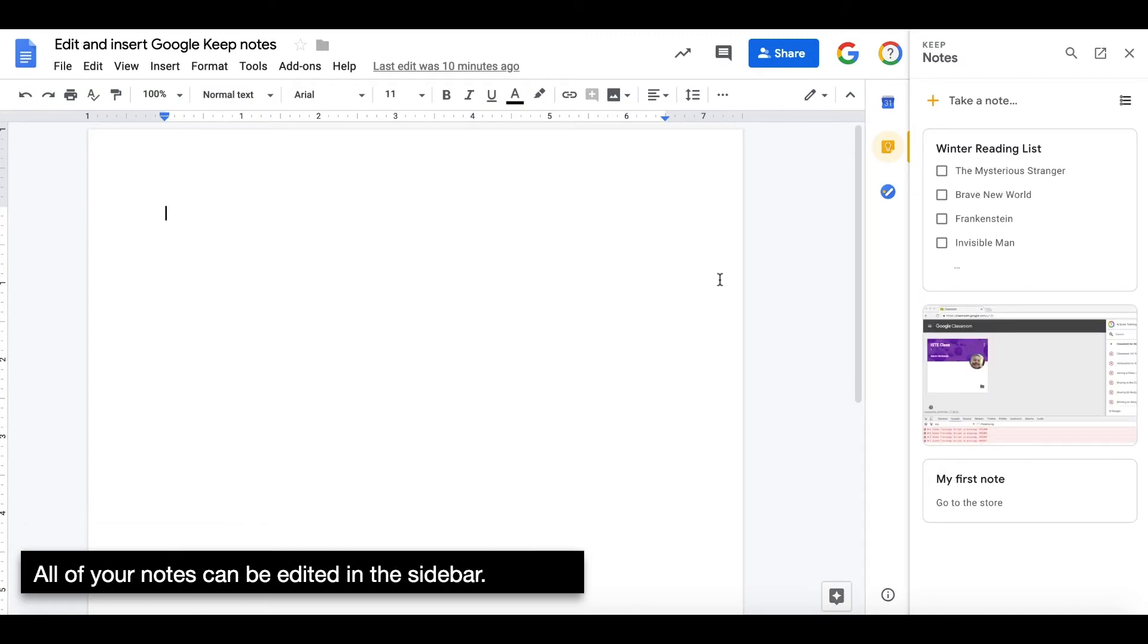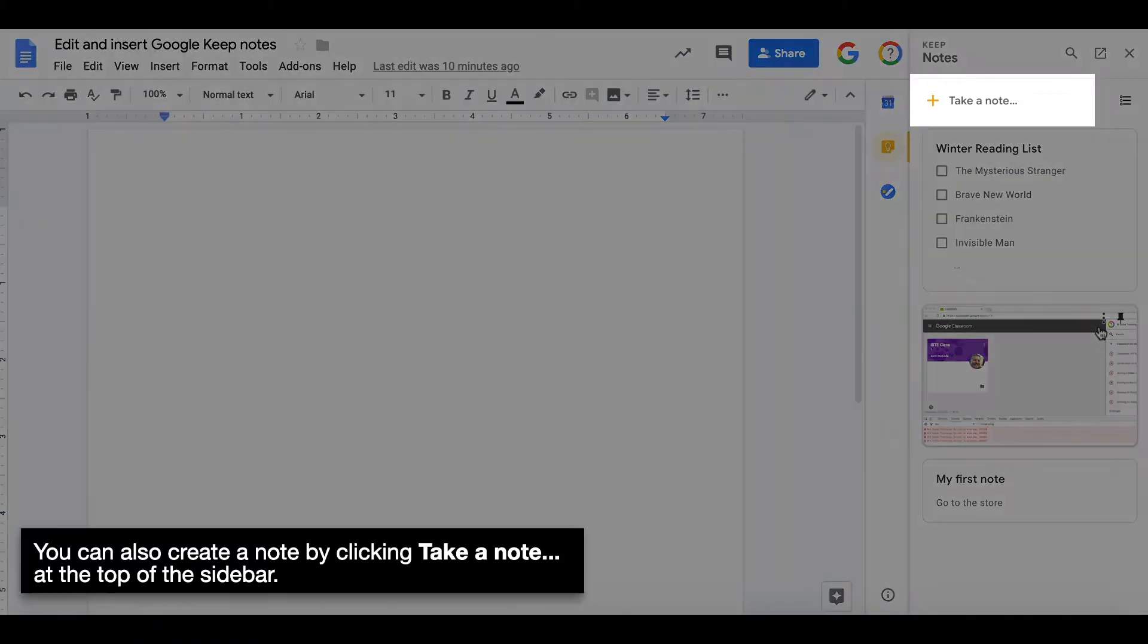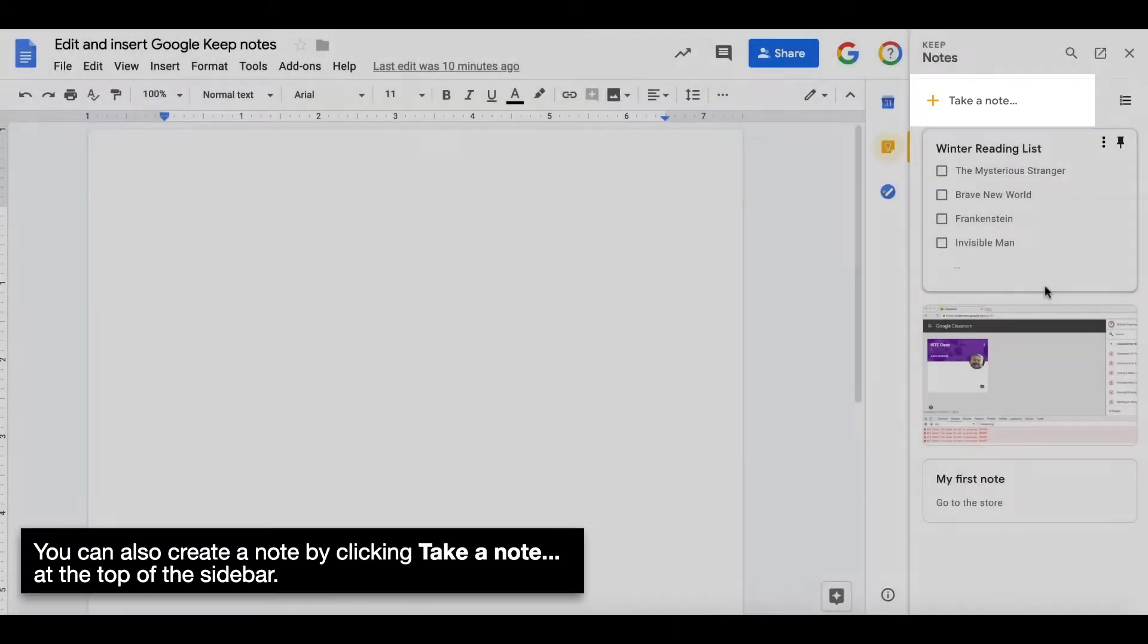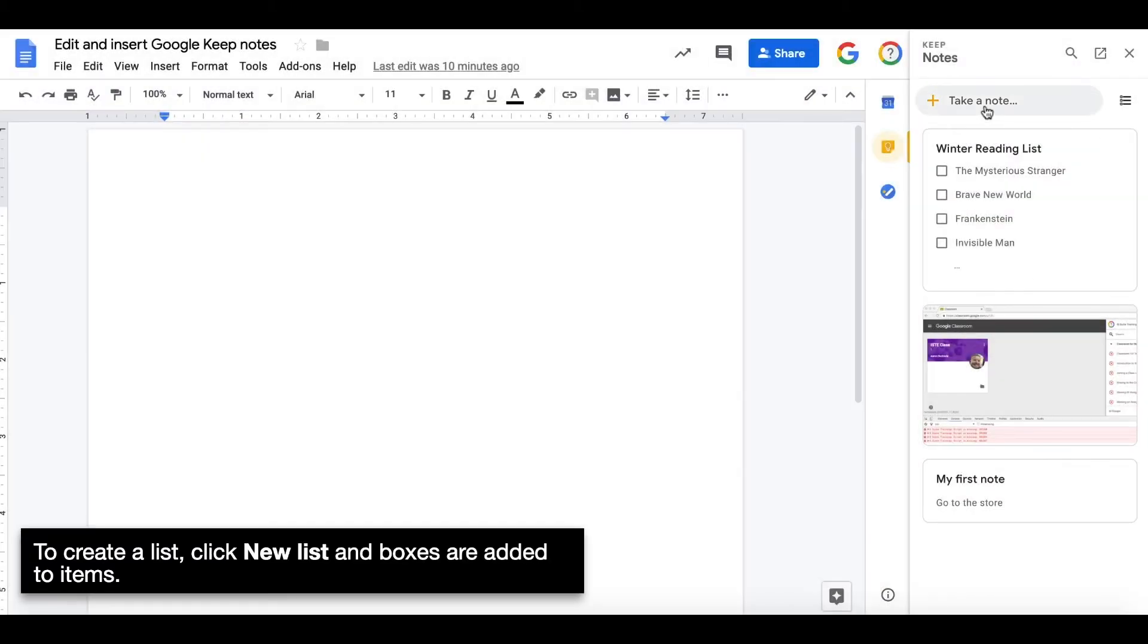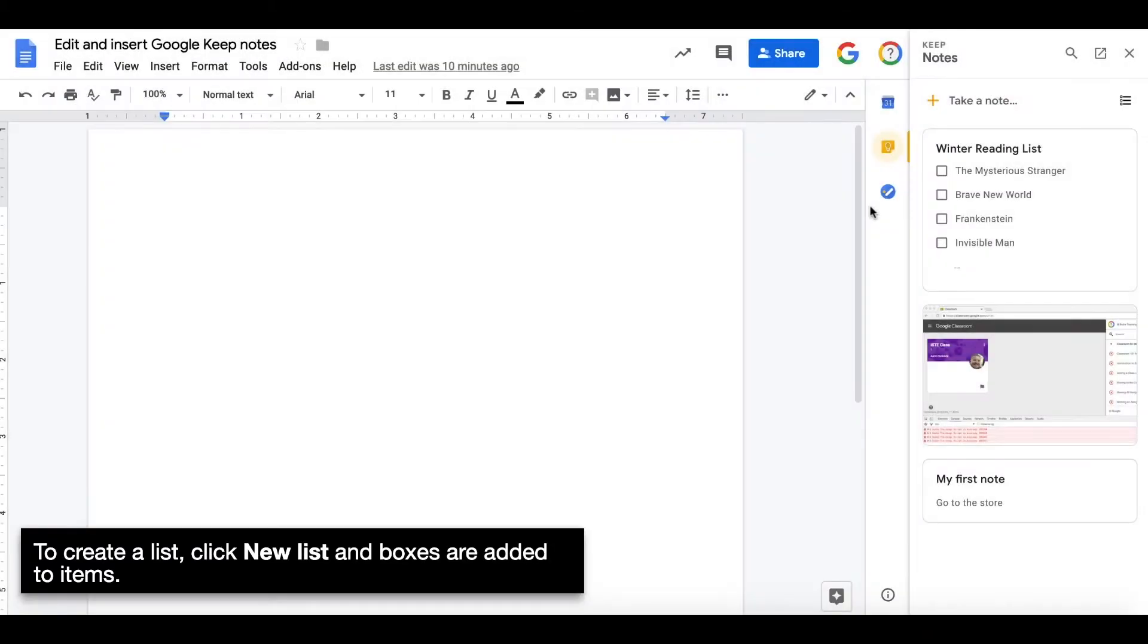All of your notes can be edited in the sidebar. Click a note to start editing it. You can also create a note by clicking Take a Note at the top of the sidebar. To create a list, click New List and boxes are added to the items.